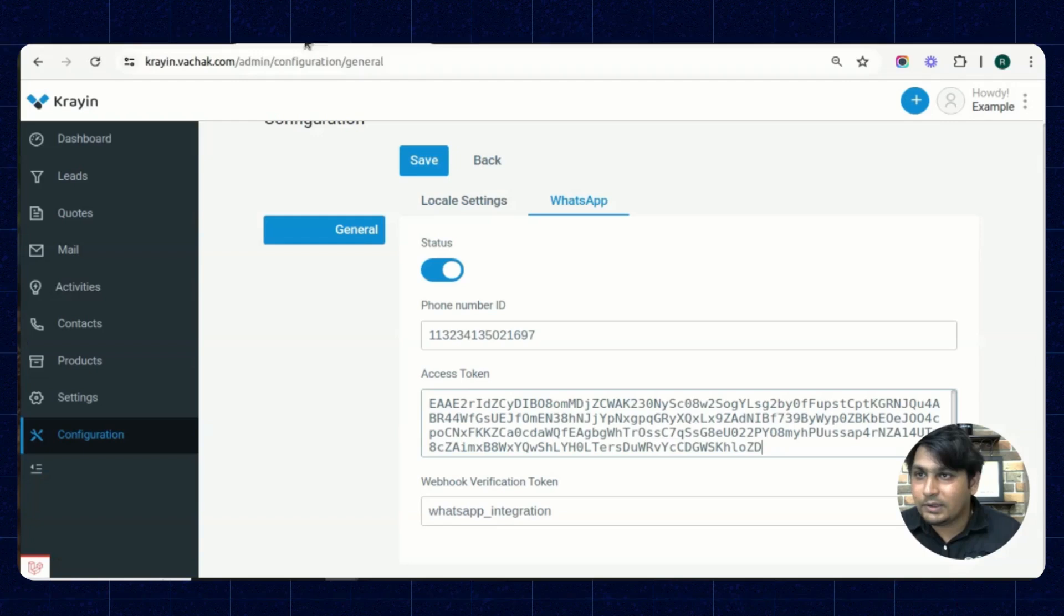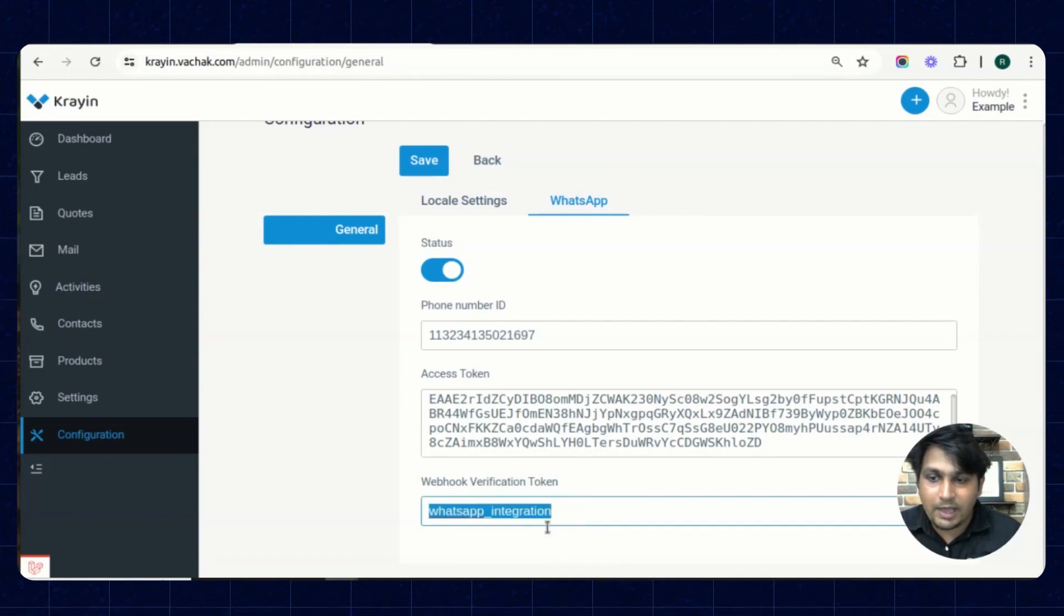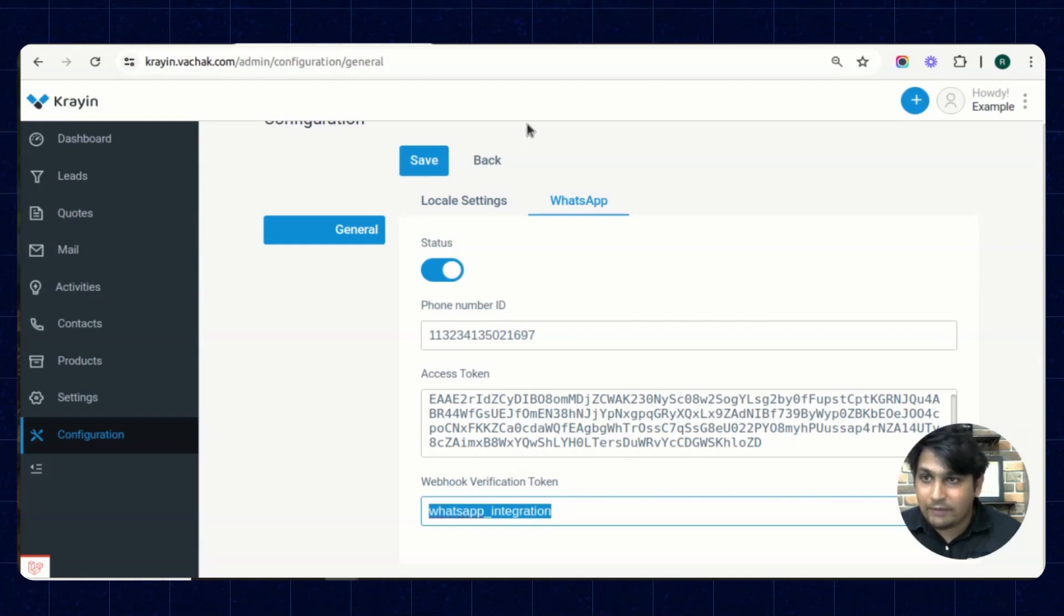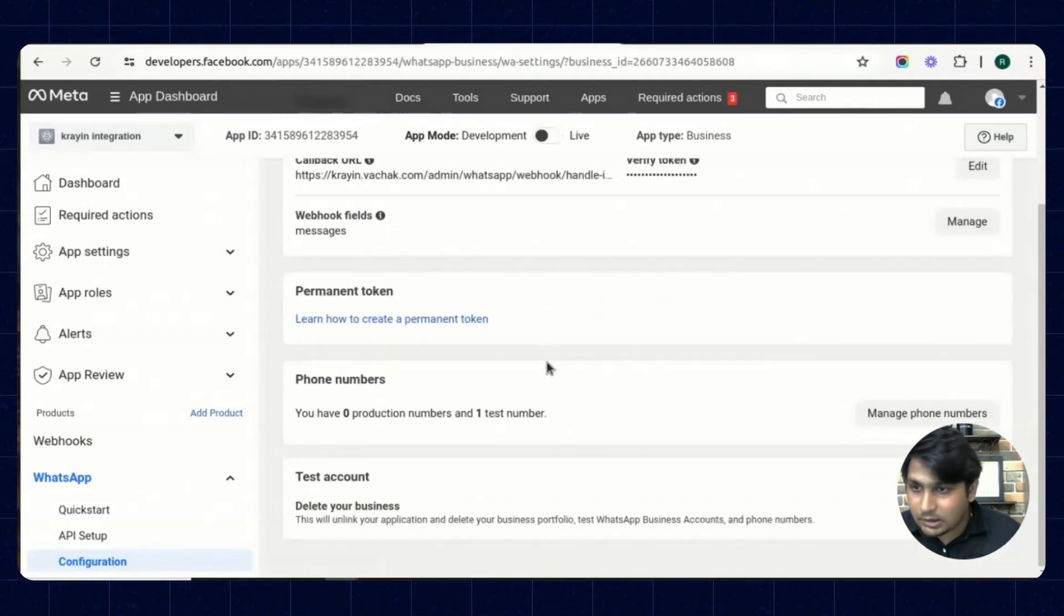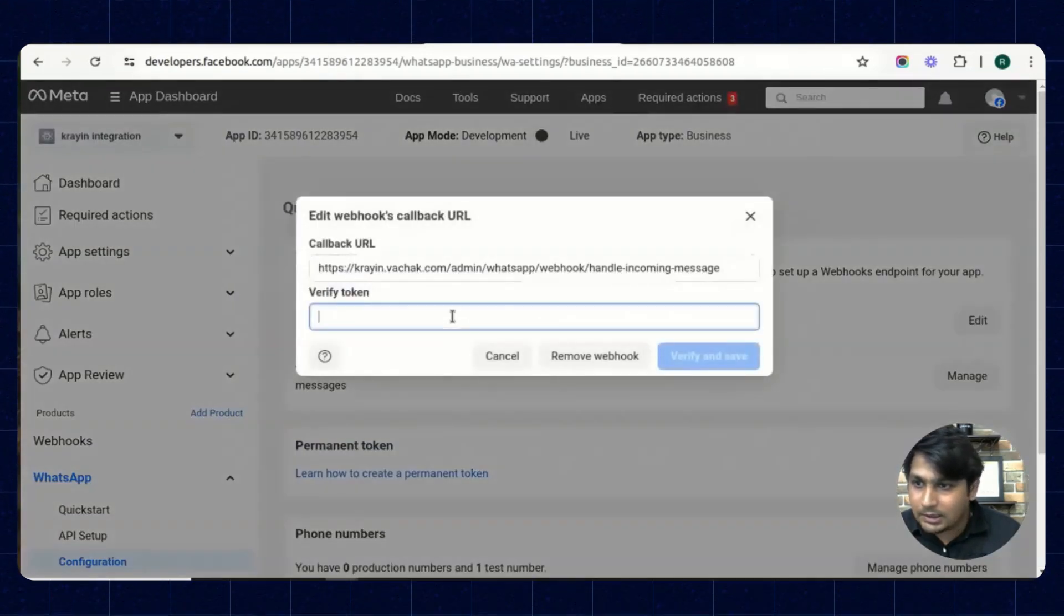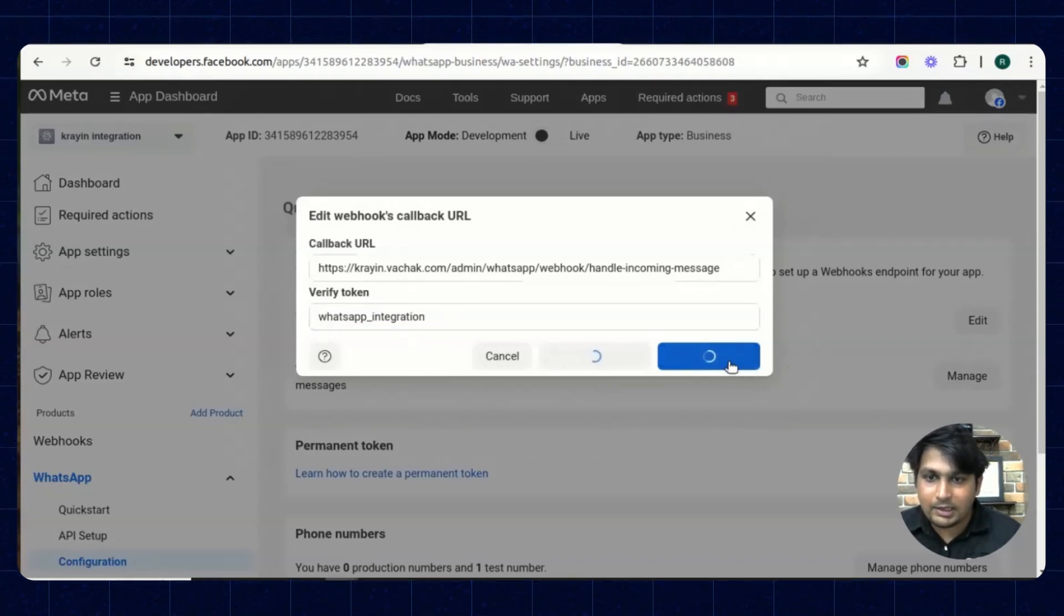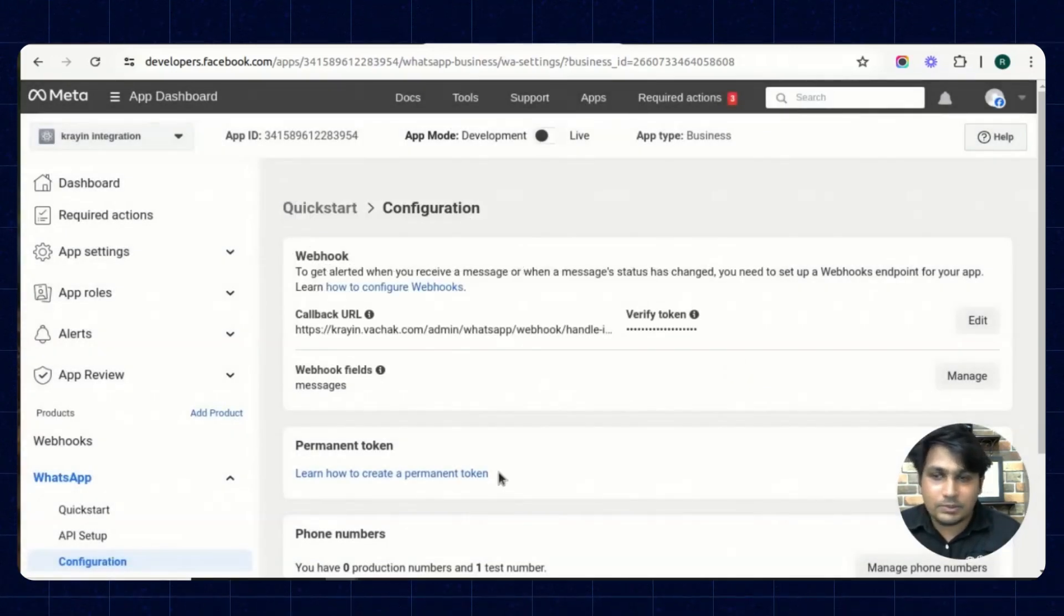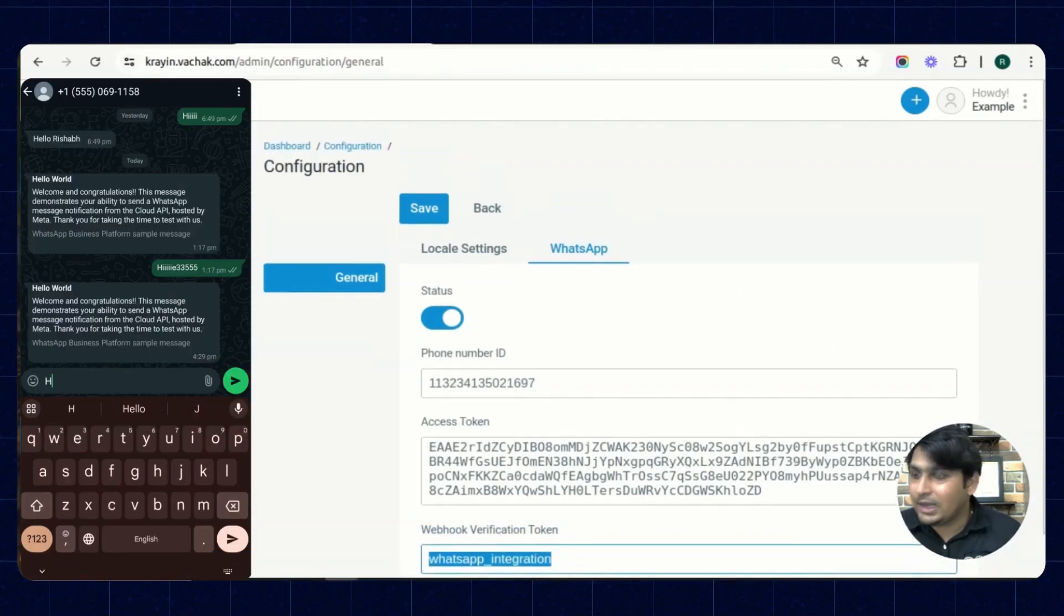After this, there is a webhook verification token presented over here. So we have written whatsapp_integration right there, so same you have to write it in that webhook fields. You can edit this and there is a verify token option there. You can place it over there, verify and save, click on to this button.